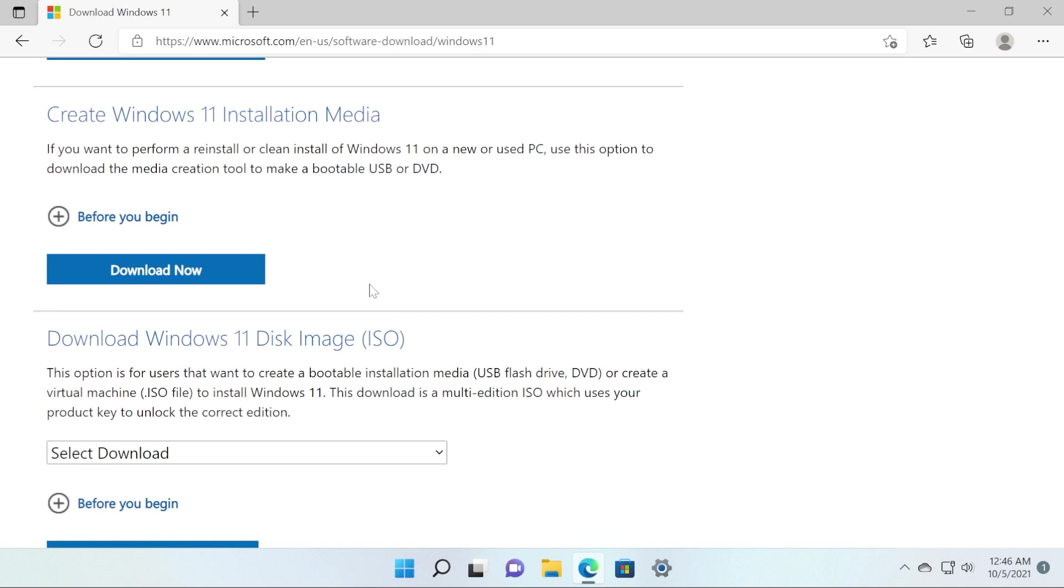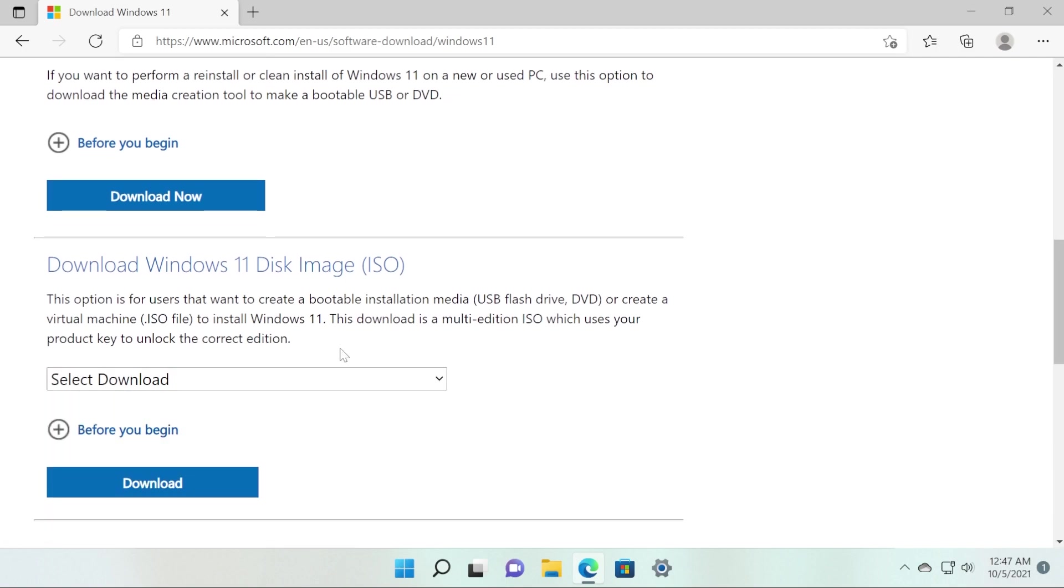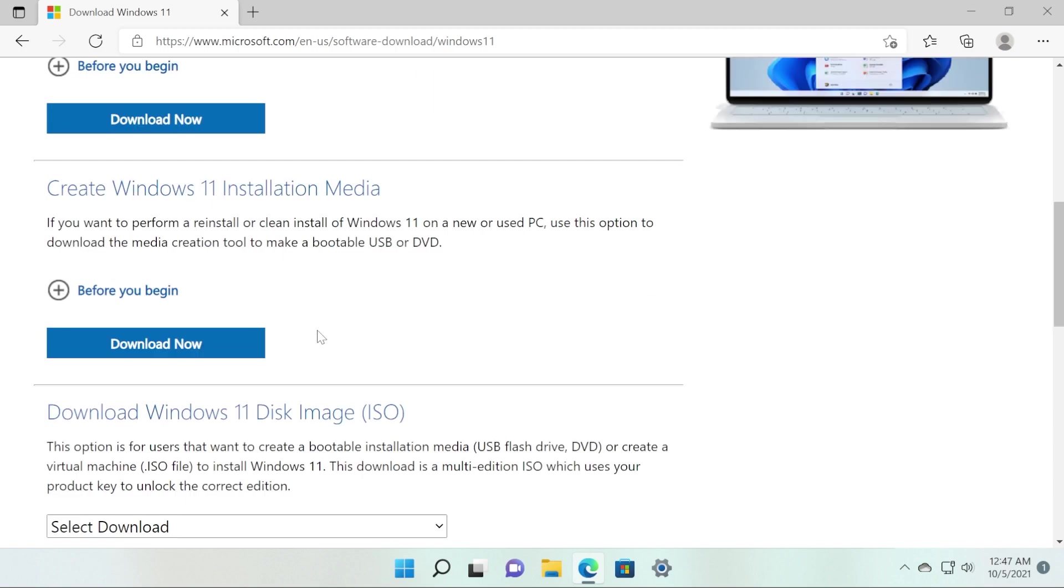In the description down below, in the article, you're going to have the link to this Windows 11 download page where you'll be able to download the media creation tool, and also you can download an ISO directly. In this video, I'm going to walk you through both of the processes: how to download a Windows 11 ISO through the media creation tool or how to download a Windows 11 ISO directly from this Microsoft page.